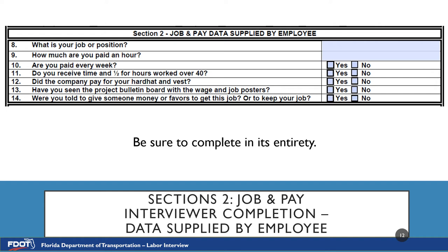Number 13 is: Have you seen the project bulletin board with wage and job posters? If the employee says no, the inspector can inform the employee where the board is; however, you will still check no as their answer. It is the prime's responsibility per their contract documents to inform all employees — not just their own — of the board location. Number 14 is: Were you told to give someone money or favors to get this job or to keep your job? Please be sure to check the correct answer; a common mistake is to check yes since all previous answers are usually yes.